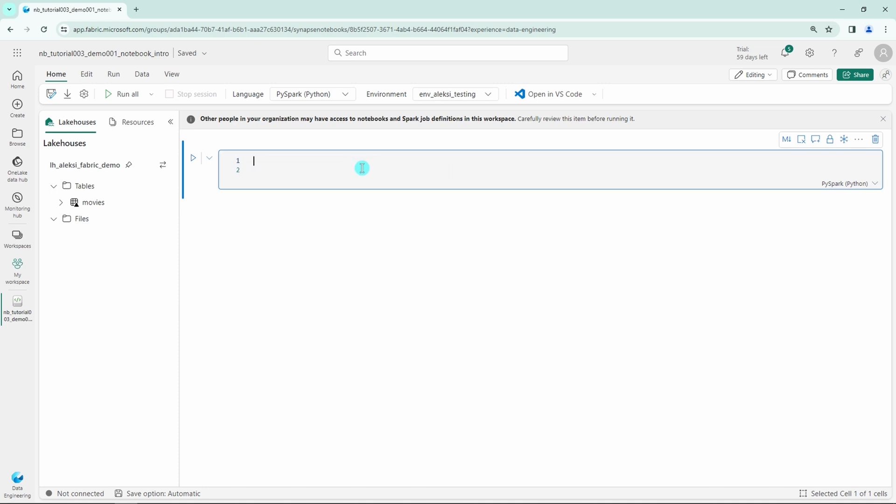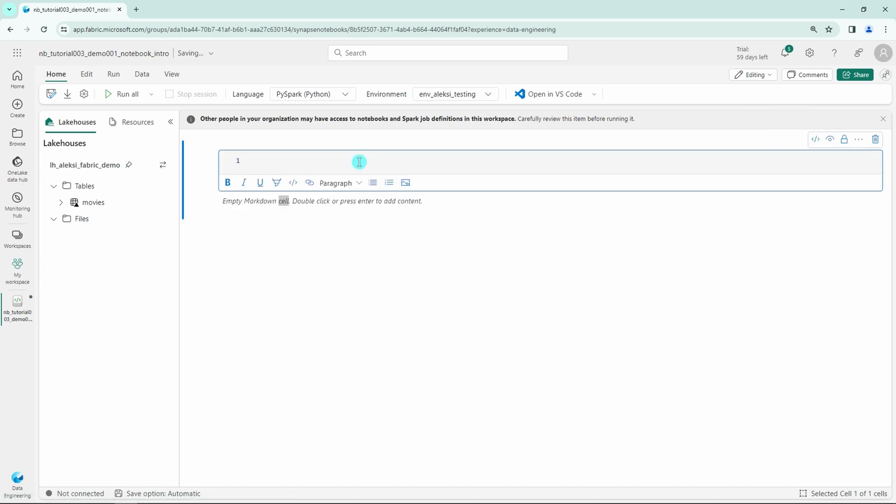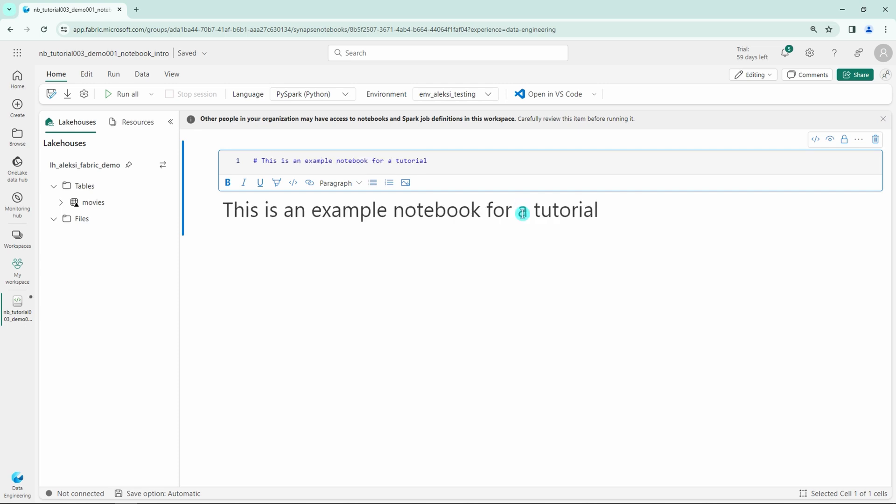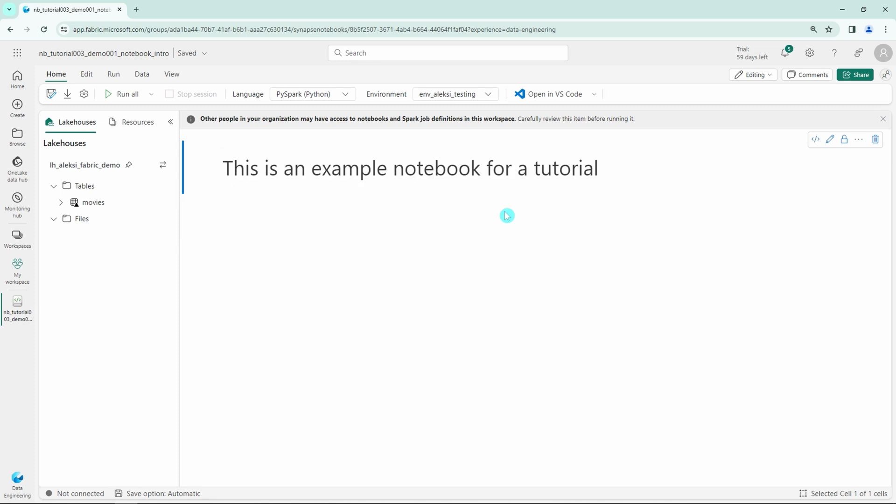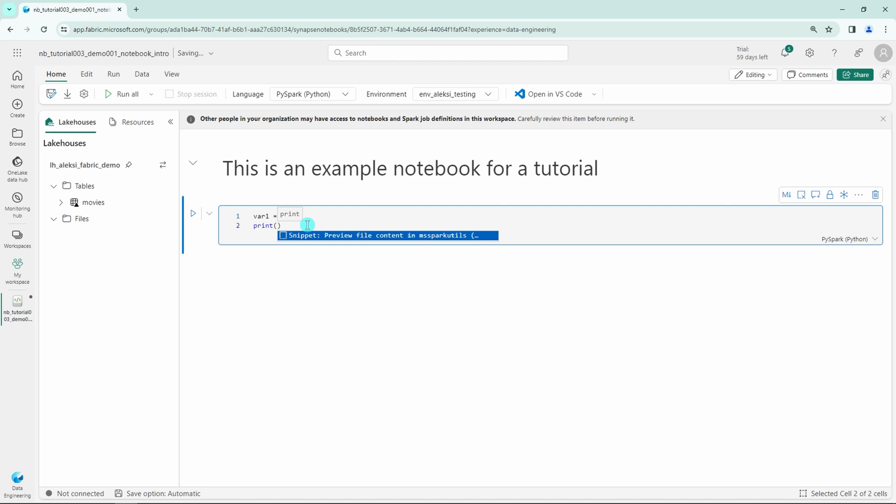But first let's add some content to our notebook. Let's convert this first cell into a markdown cell so we can write some markdown language here. Let's create a header for this notebook that says, 'This is an example notebook for a tutorial.' Next let's create a regular code cell. Since we have selected Python to be the default language in this notebook, the code written here will be Python. Let's create a variable called var1 and set the value to ABC, then print out that var1.